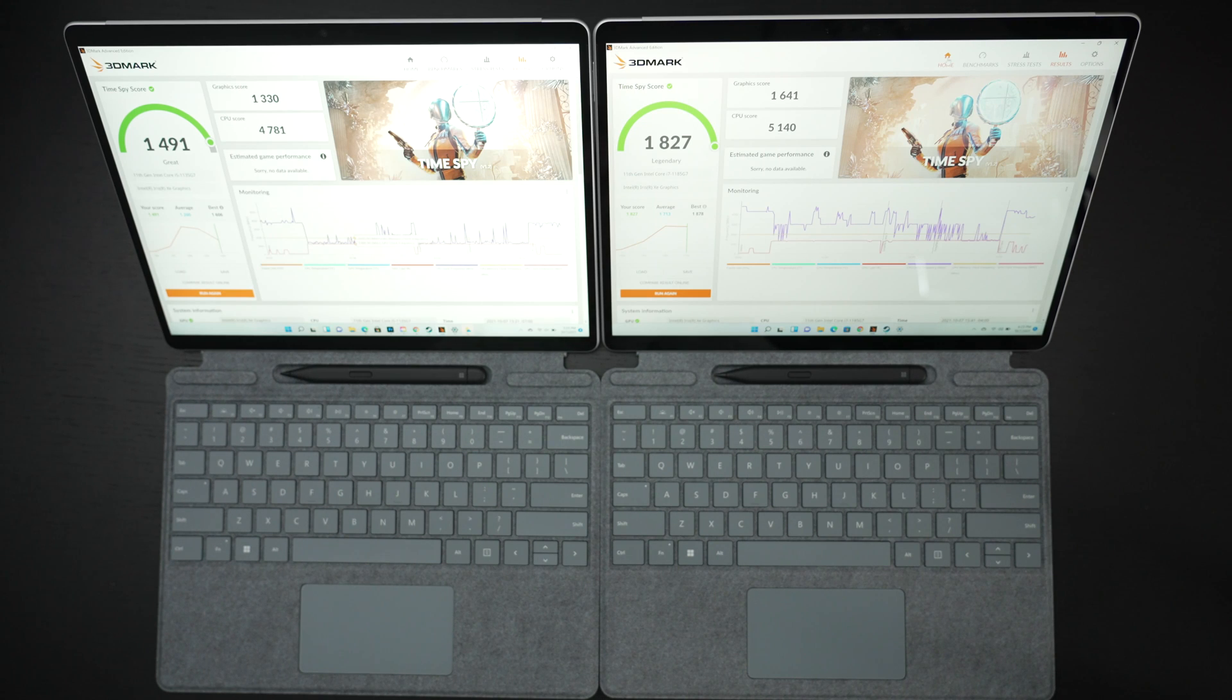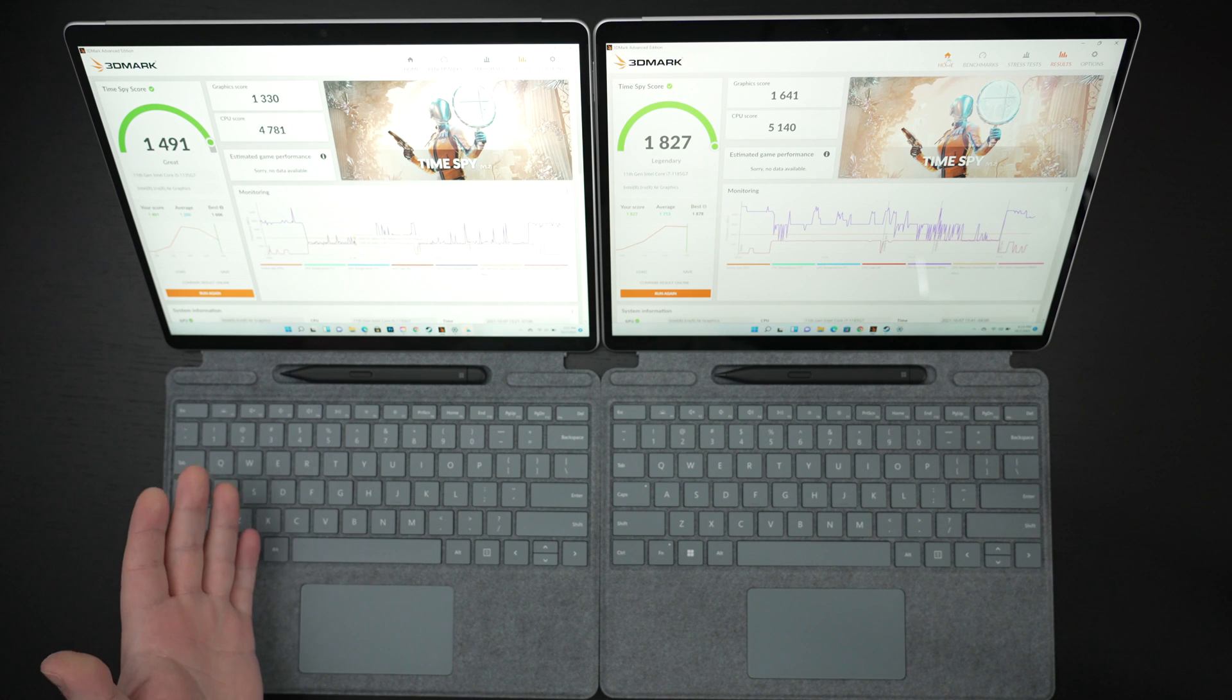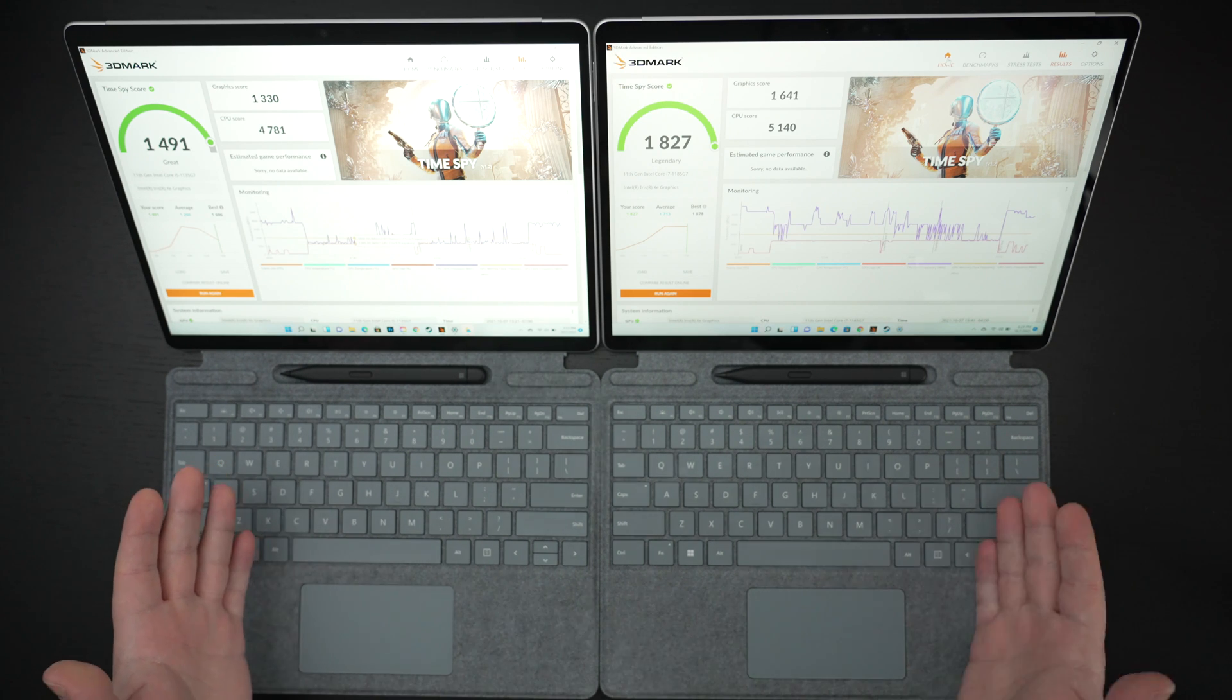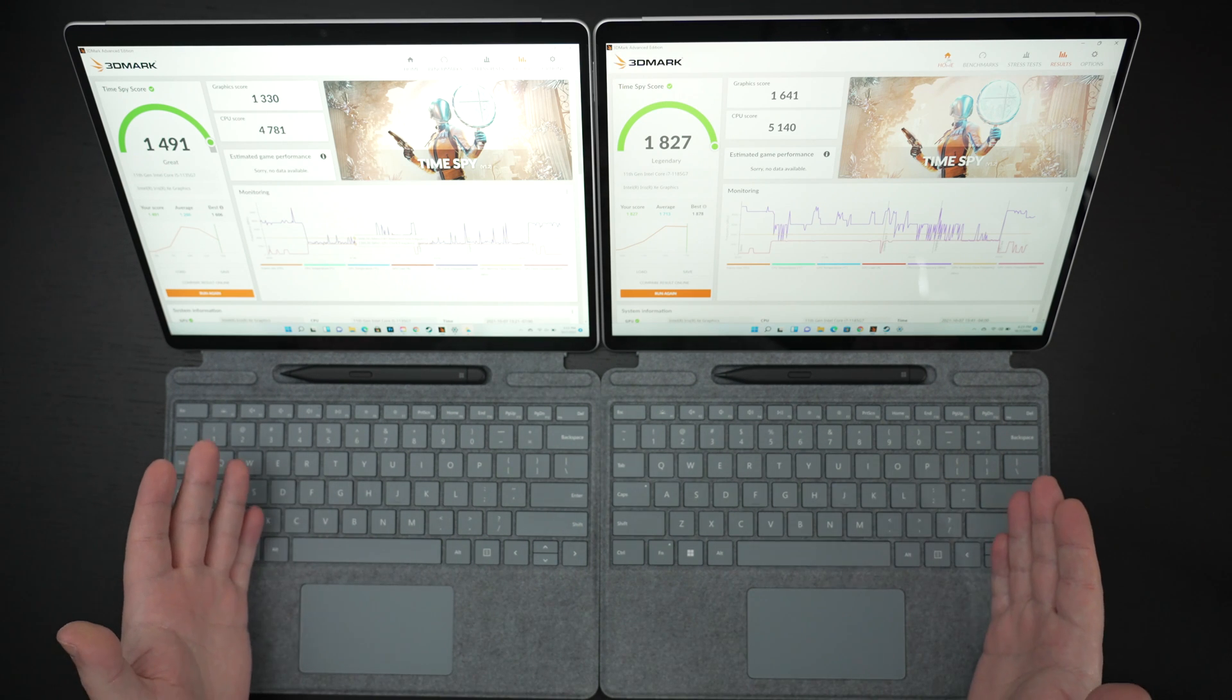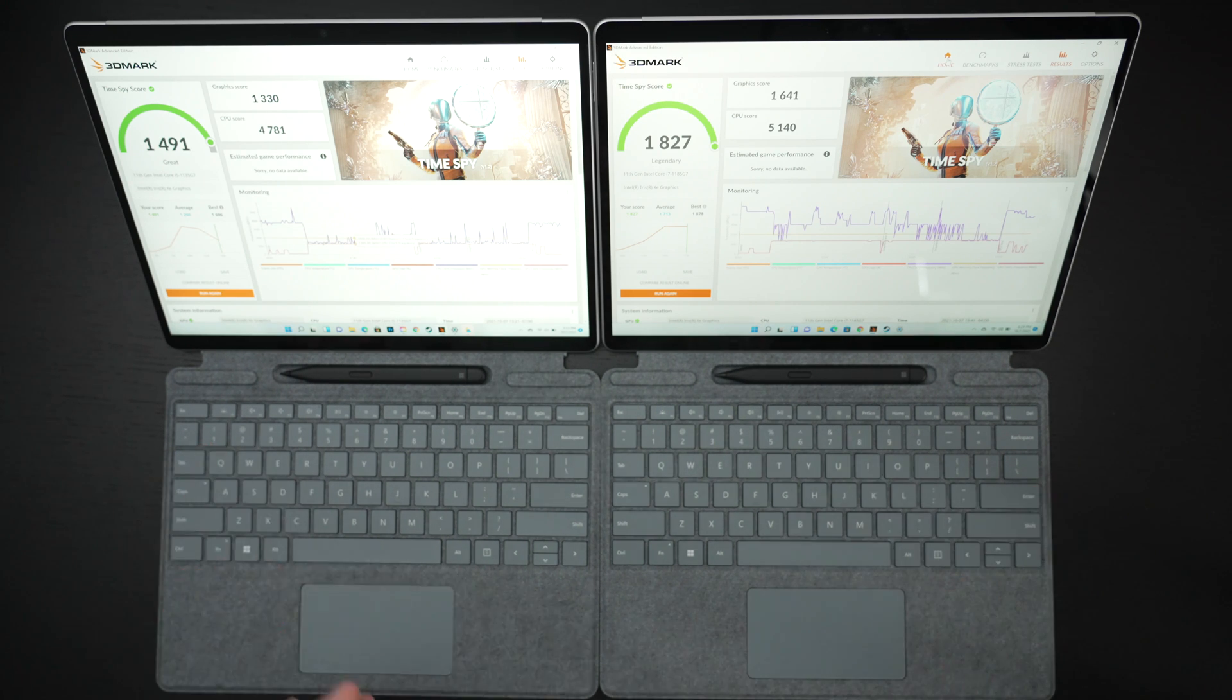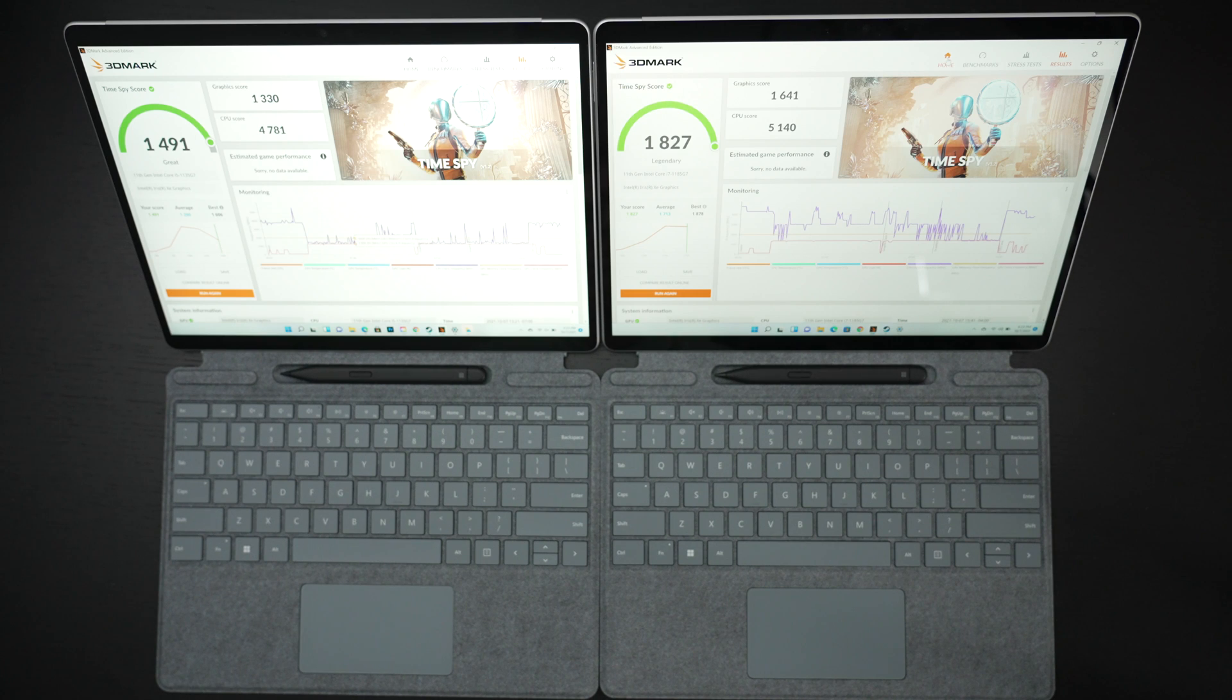Ed here with the Digital Digest and today I wanted to share a quick comparison between the Microsoft Surface Pro 8 in the Core i5 and Core i7 configurations. Now both are based around Intel's 11th Gen Ultrabook chipset.